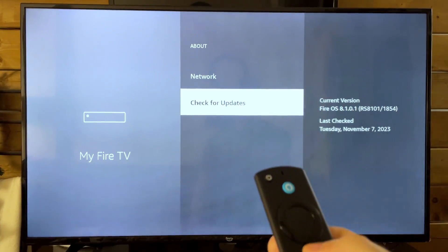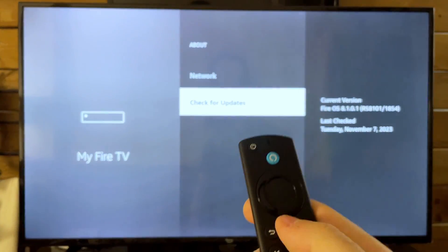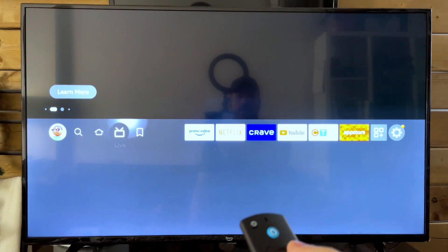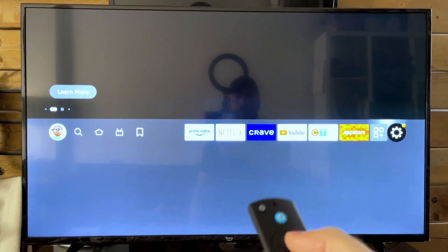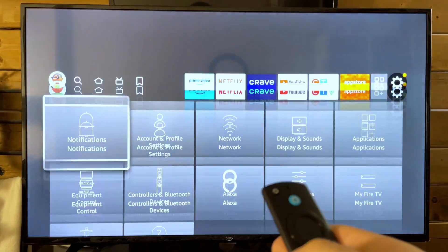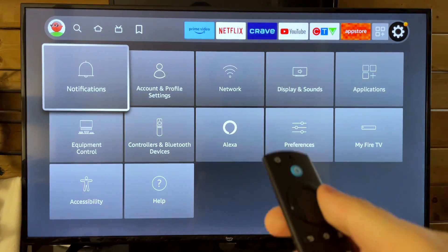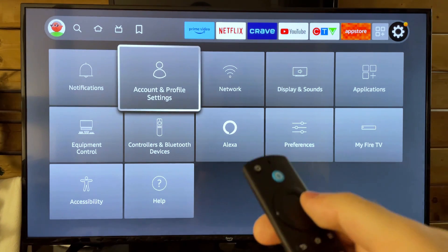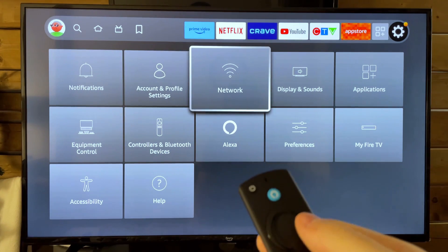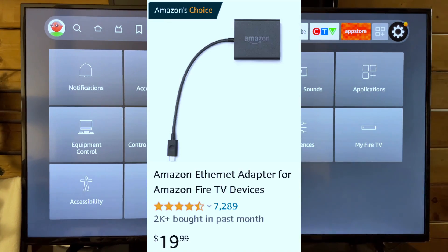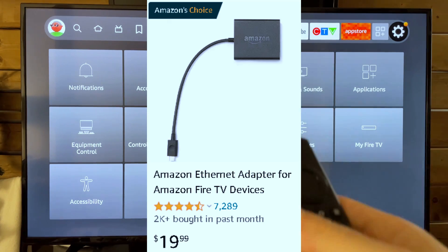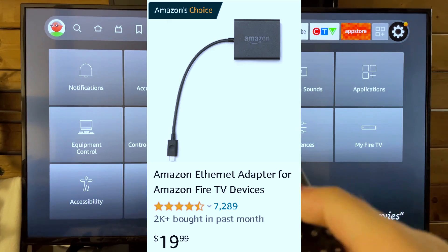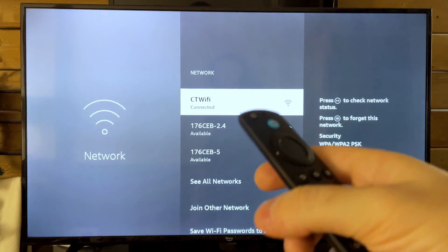So once you've done that, we can go back to the Home button here. And another thing I recommend you do if you want to ensure that your Fire Stick is running optimally and downloading these updates, I recommend you purchase an Ethernet adapter for your Fire Stick so you can use a wired network connection.